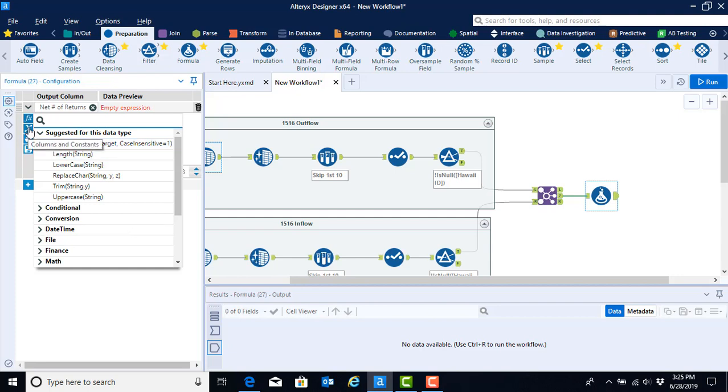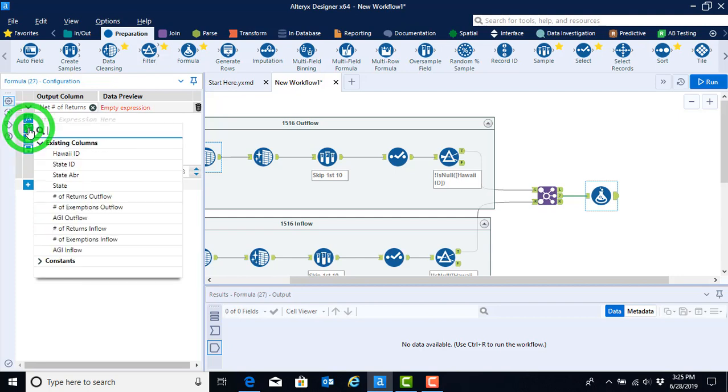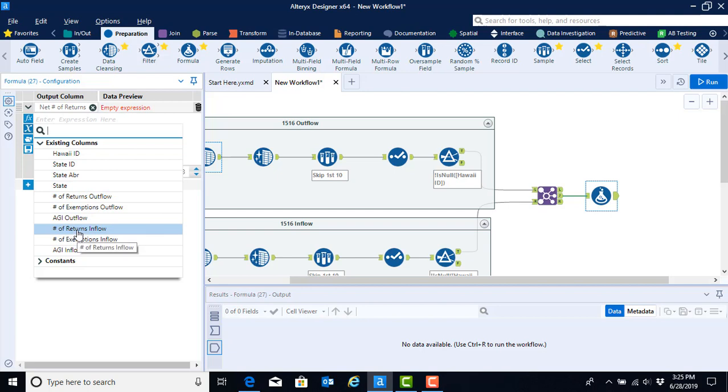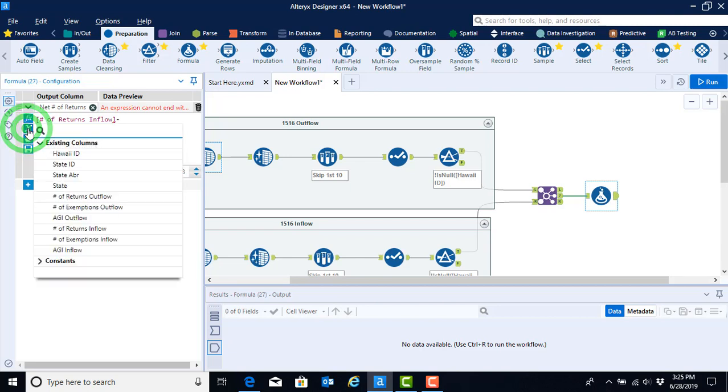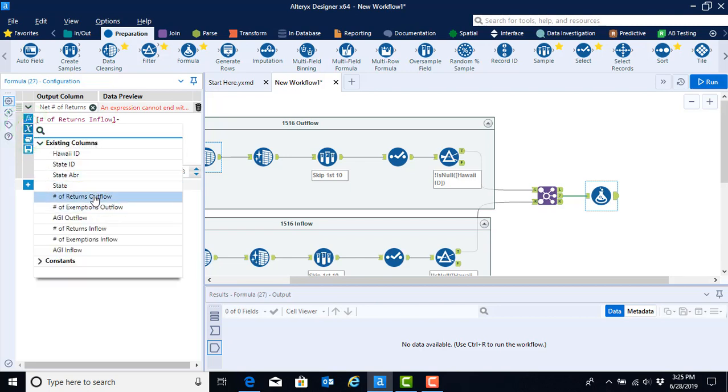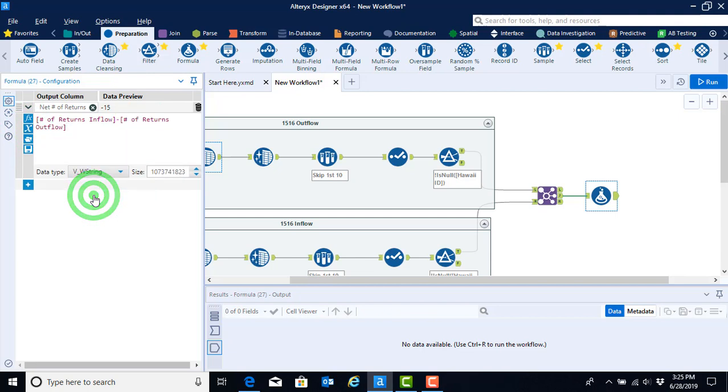Here, since we're computing the net number of returns, we can select the number of returns inflow, hit the dash or minus key, and then click back on that X to select out the net number of returns for the outflow.